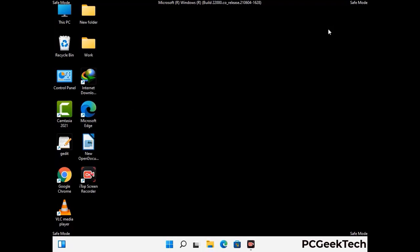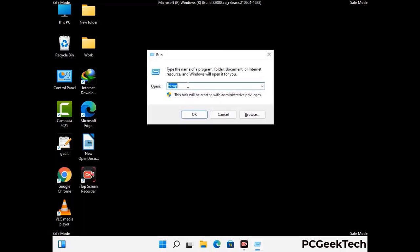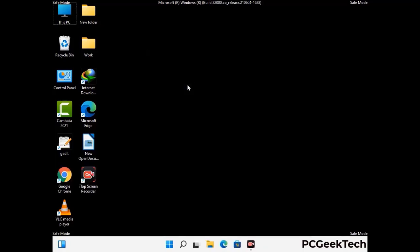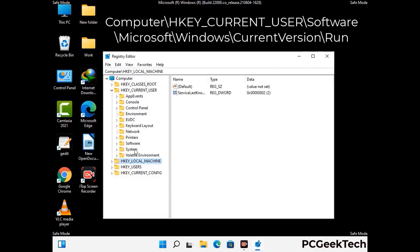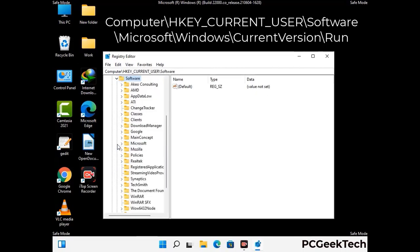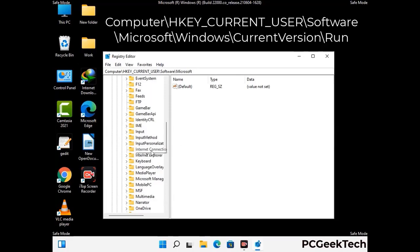Be careful before meddling with the registry editor. Again press Windows and R together, then type in regedit and press Enter. Deleting the wrong registry key can damage your computer entirely. If you have no prior experience with registry files, please check out our detailed guide.